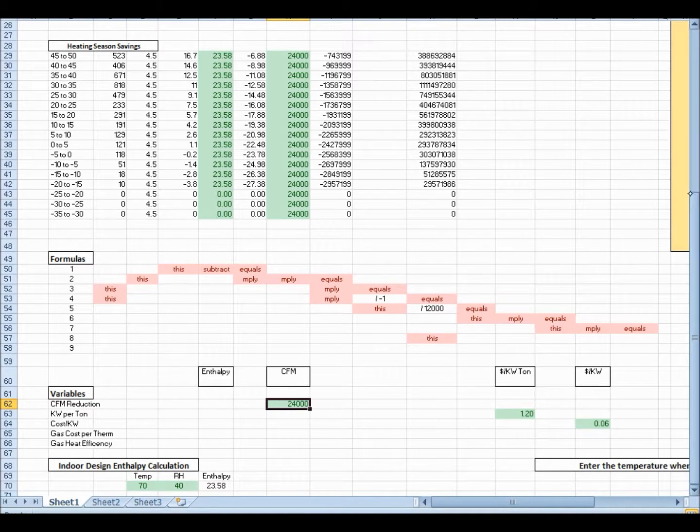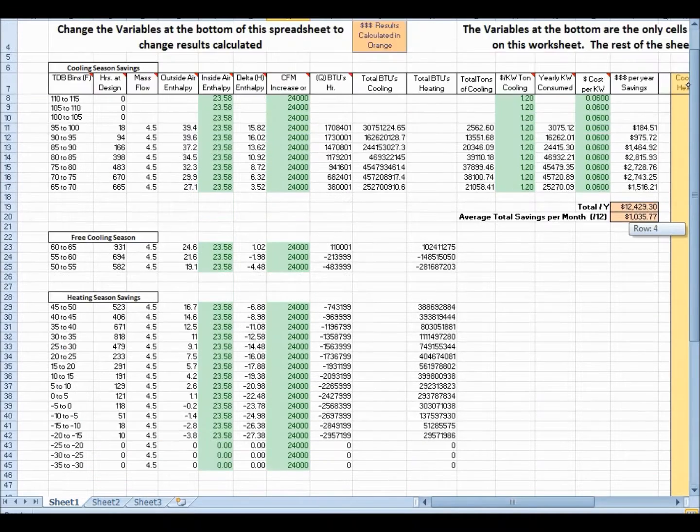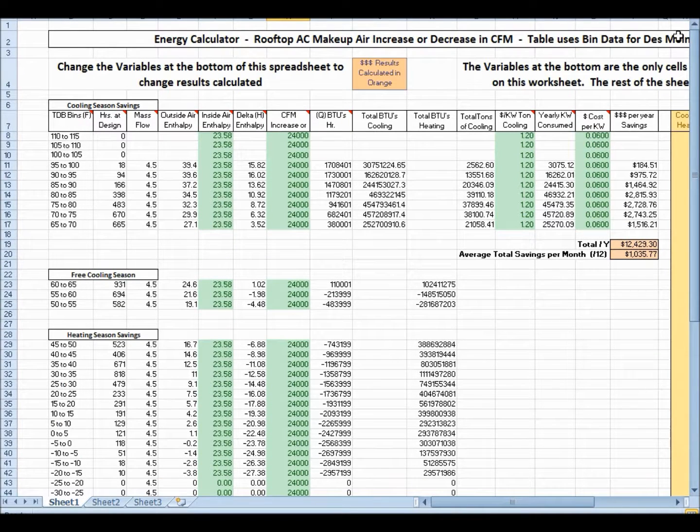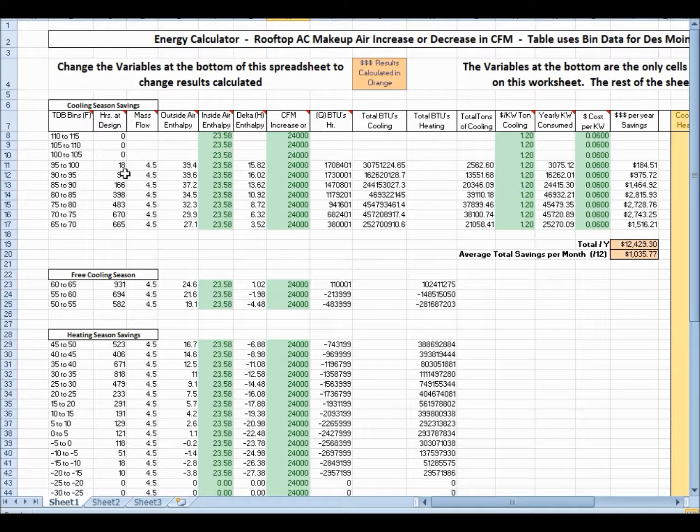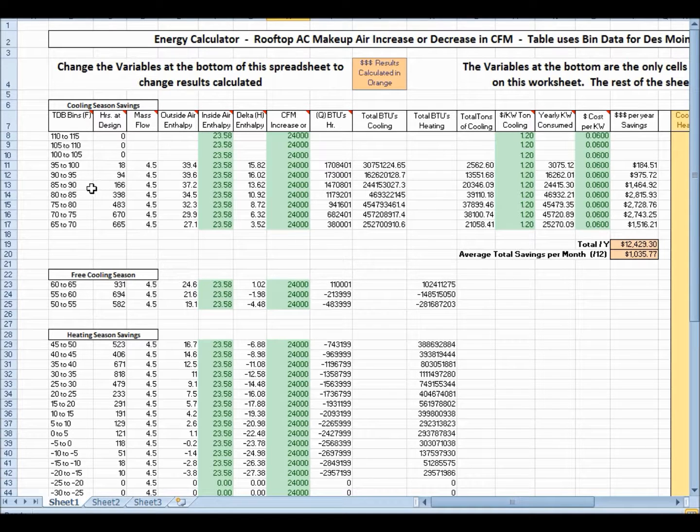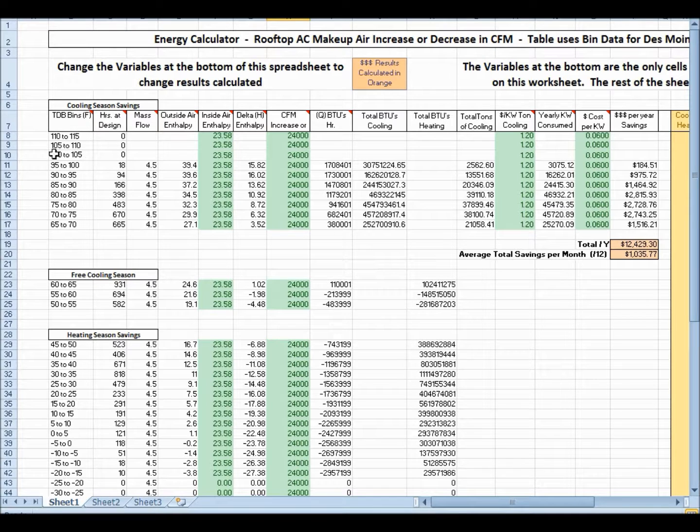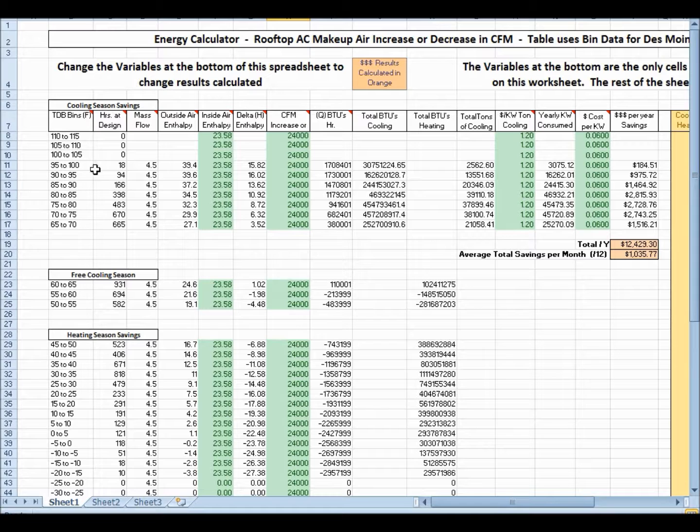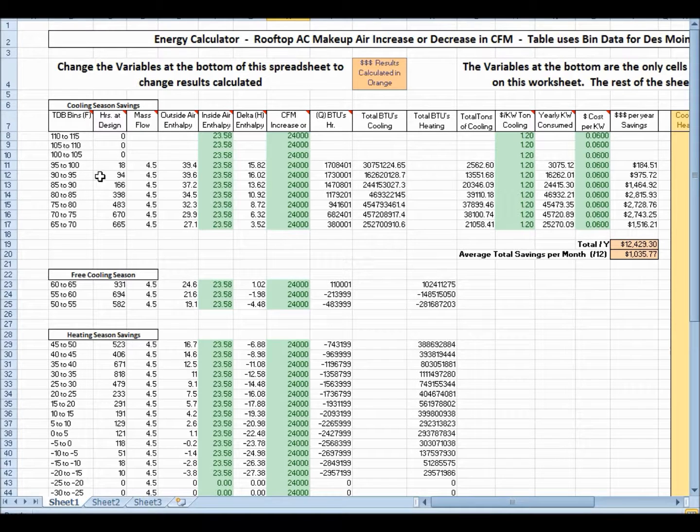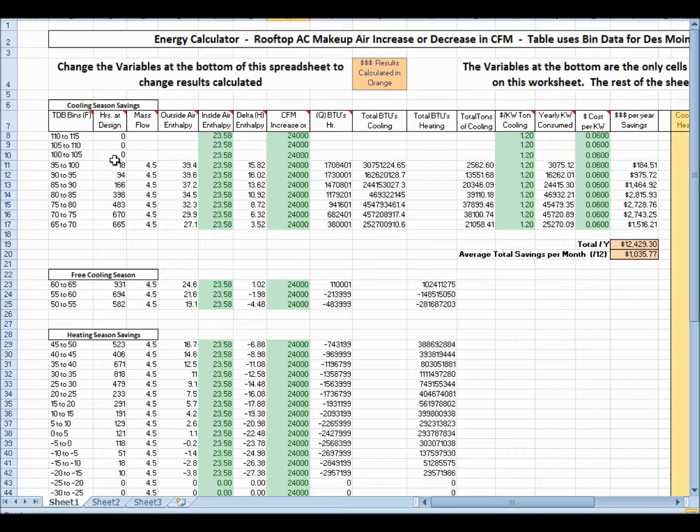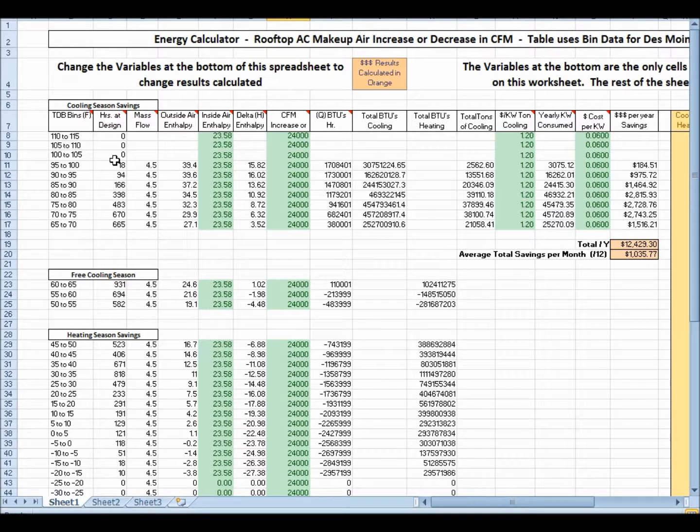Other cities do, like Minneapolis or Alaska. And then the same is up here. You can see that there isn't any design hours for bin data. Again, this is Des Moines, Iowa. We've got zero, zero, zero on 100 through 105, and the first one is 95 through 100. There are 18 hours per year that it's at that type of design condition.